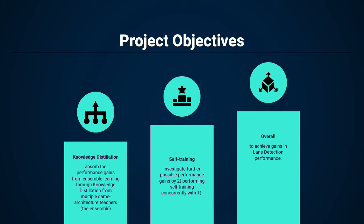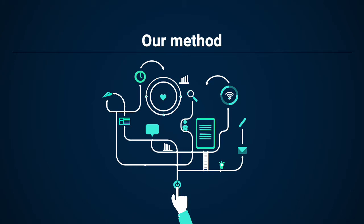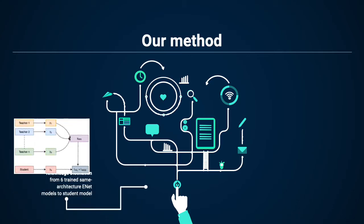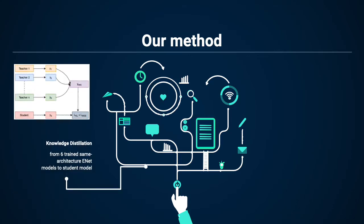Our method is as follows. First, we will be conducting knowledge distillation on six of our pre-trained same-architecture ENet baseline models to a new student model.